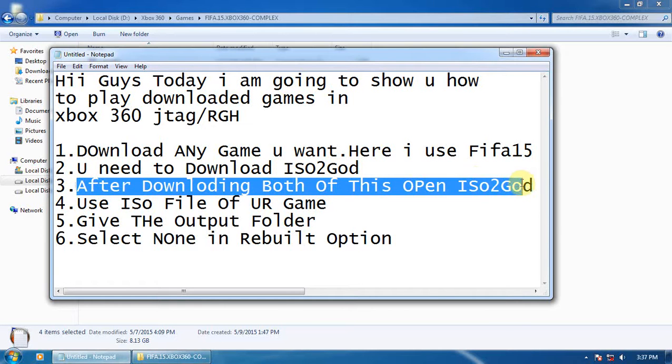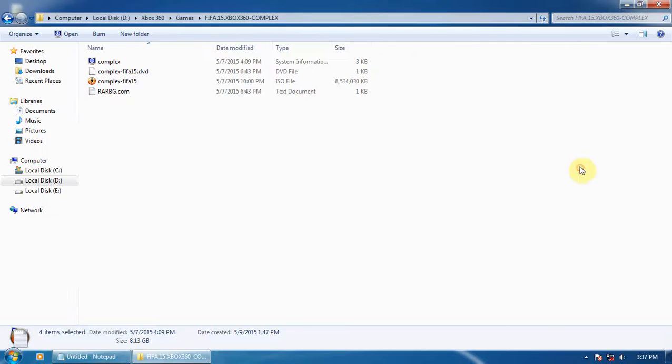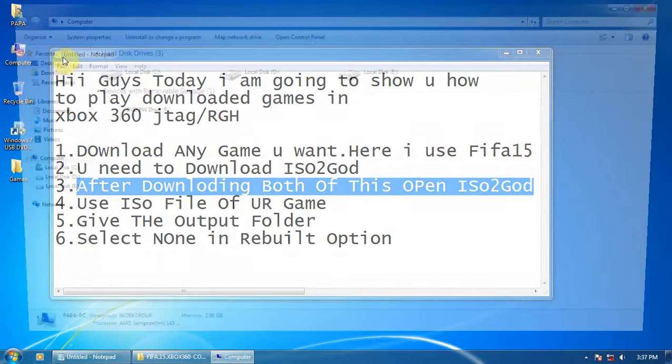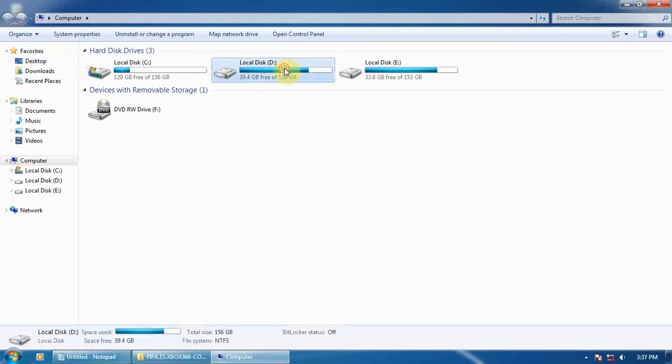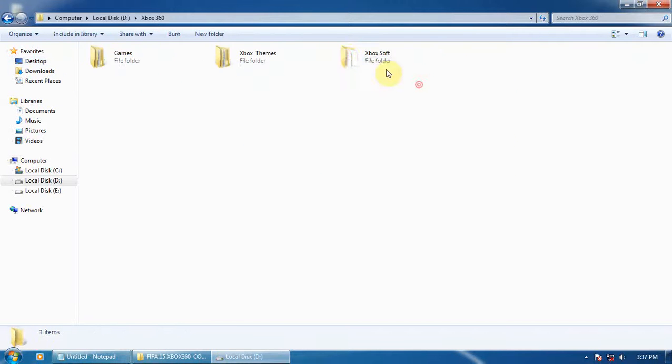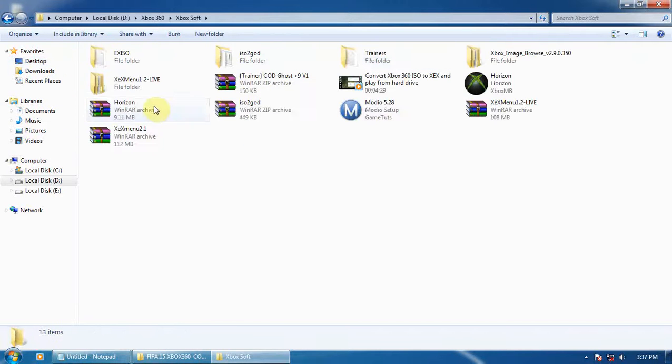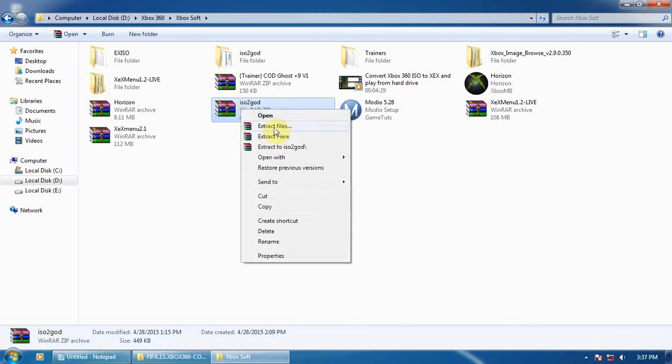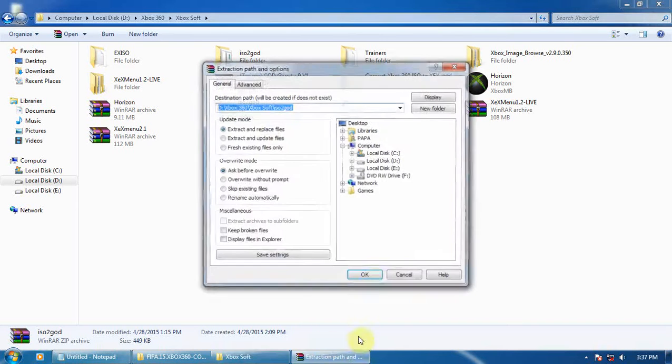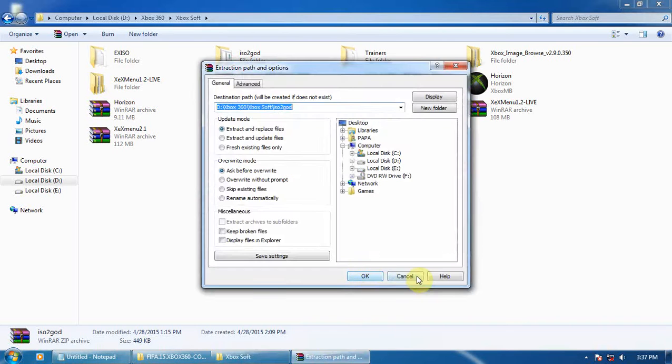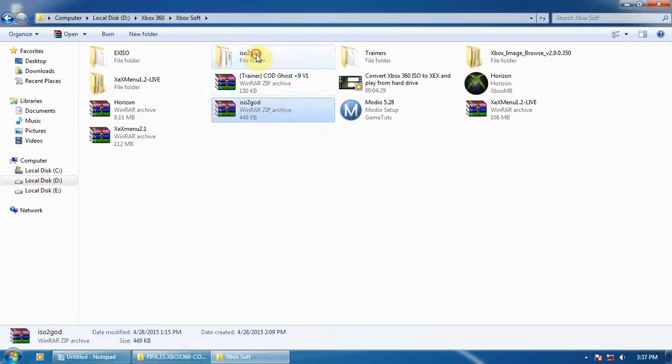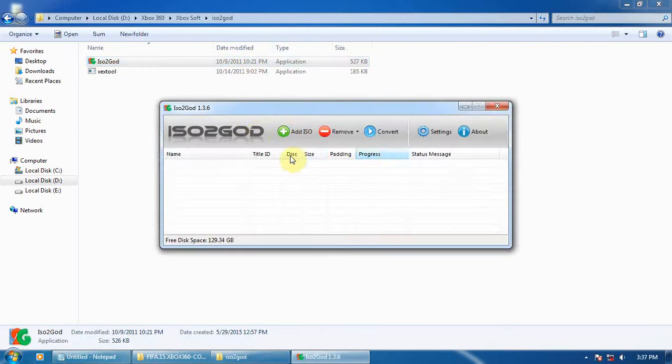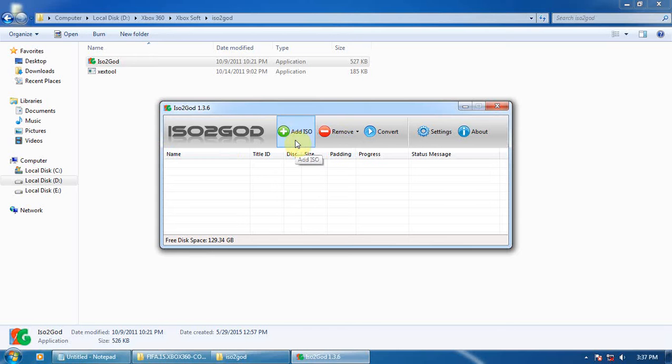I'll show you how it works. It's in the Xbox 360 software. Here is ISO2GOD. You have to extract it anywhere you want. I'm extracting here. It's already extracted. Now open ISO2GOD.